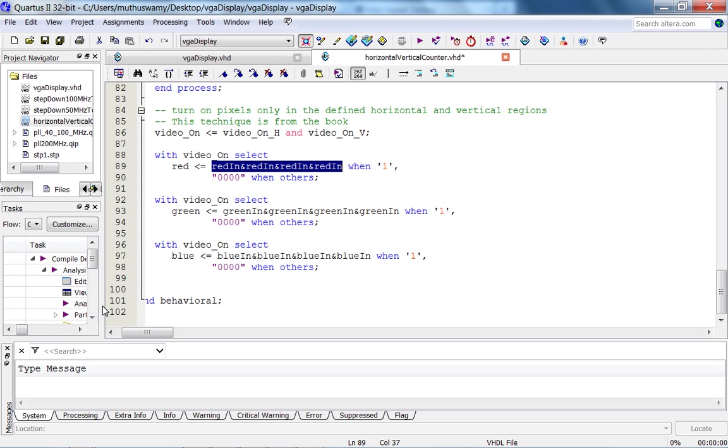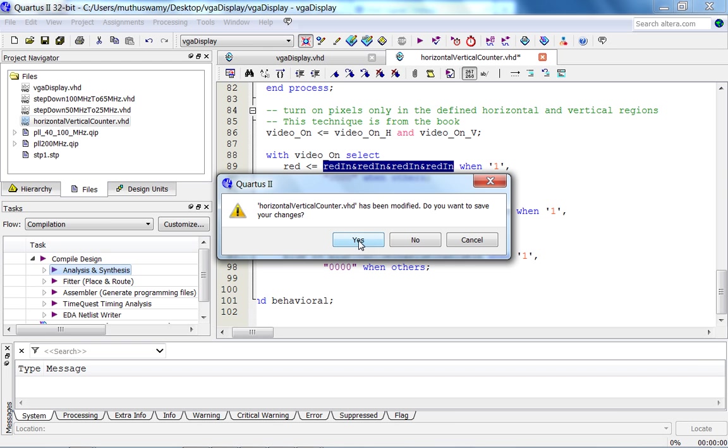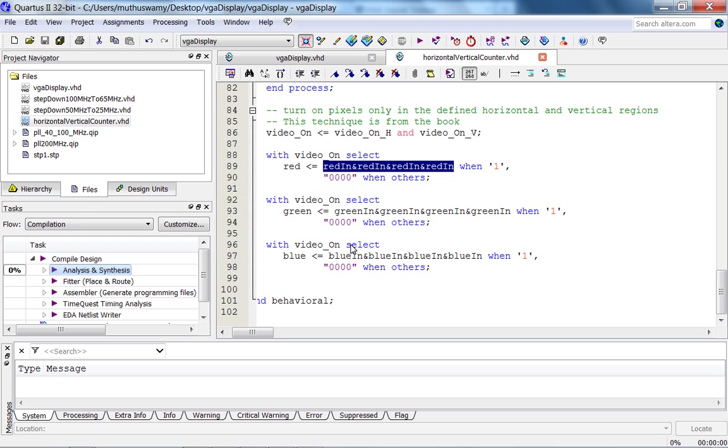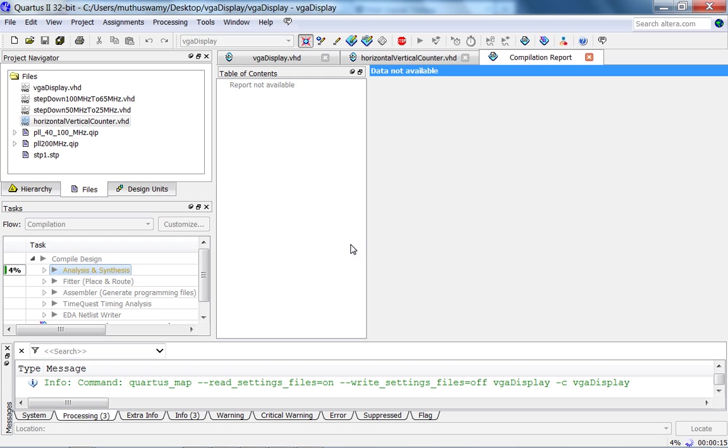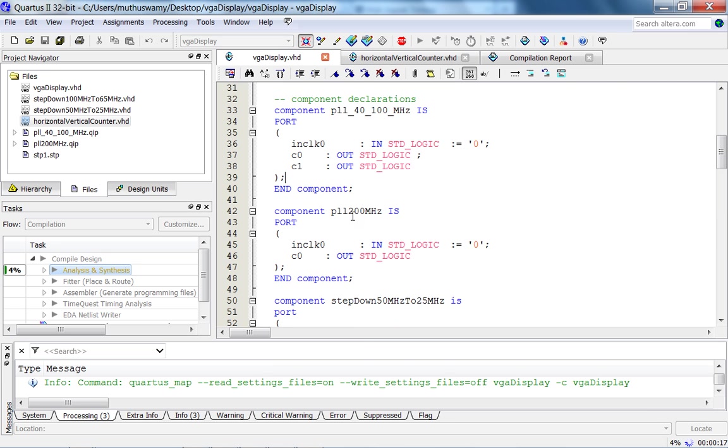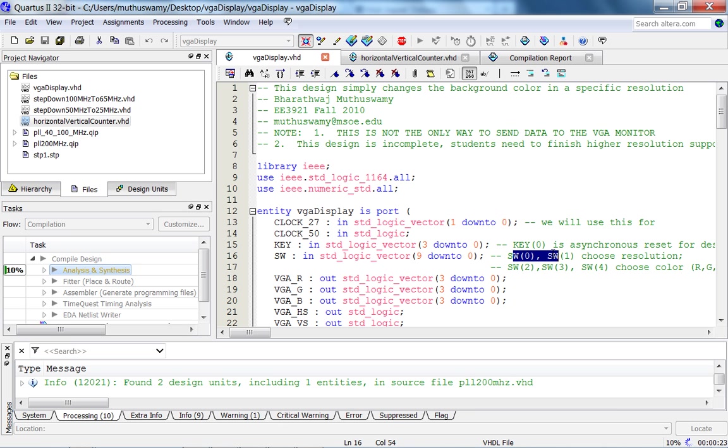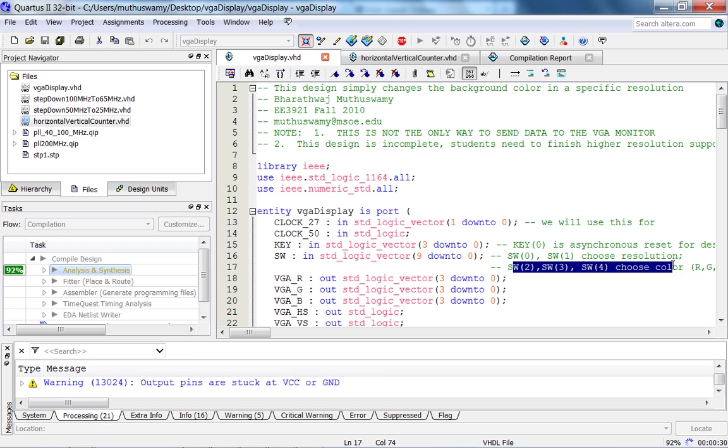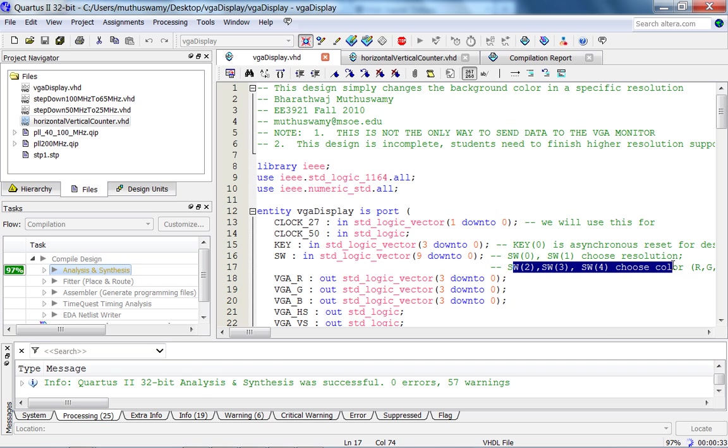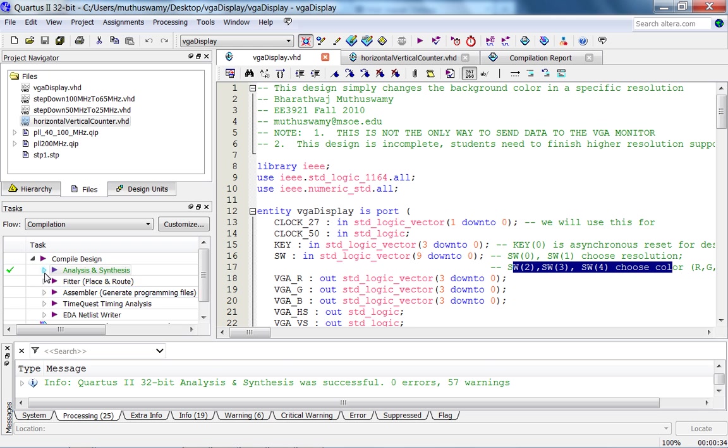So that's about it. Let me just quickly synthesize this and show you the RTL view. What you should do is you should do a full synthesis and then download the design out of the FPGA on the DE1 board and make sure this design works for 640 by 480 resolution. So if you connect this to a monitor, 0, 1 is choose resolution, right now it's only 640 by 480, 2, 3, and 4 just choose the color. So if 2, 3, and 4 are all up, that means you should see a white screen. If 2 is high, 3 is low, and 4 is low, then you should see a red screen.